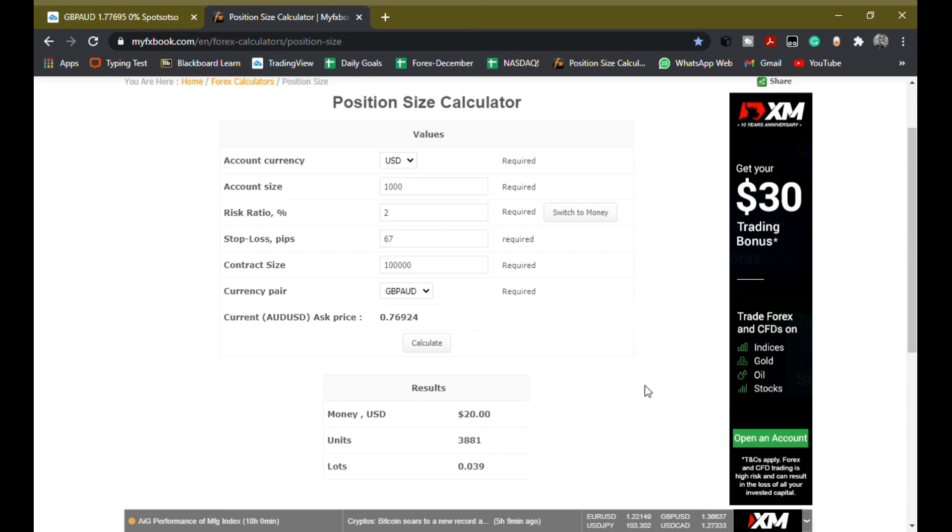And that's all you need to know about calculating the lot size. So be sure to like, comment, and subscribe.